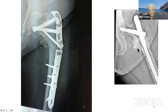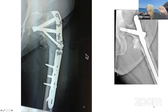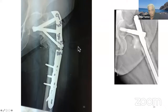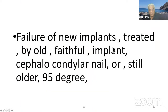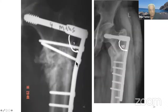These fractures show that the surface implant is not necessarily the ideal implant. If a surface implant, then probably the blade plate, or even a 95-degree DCS if you can put two screws in the proximal fragment, is much better than this sort of surface implant. Failure of a new implant treated by old implant — cephalomedullary nail — or still older, 95-degree blade plate.